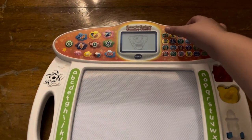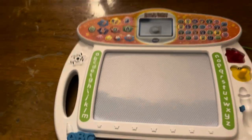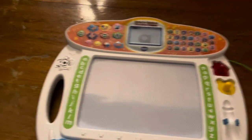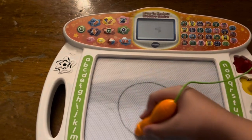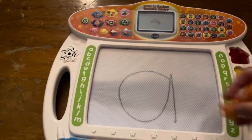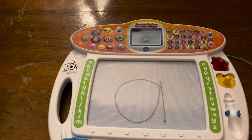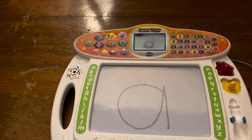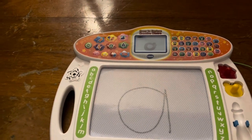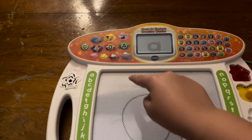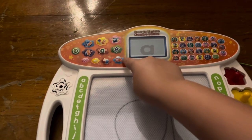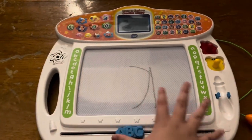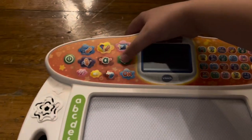Slide the A, B, C eraser to clear the board. This is the lowercase letter A. A makes the sound A. Now, let's learn how to write it. Start here. Then, make a circle like this. Finally, go straight down like this. Now, it's your turn. Follow me to write the lowercase letter A. Beautiful. Slide the A, B, C eraser to clear the board.